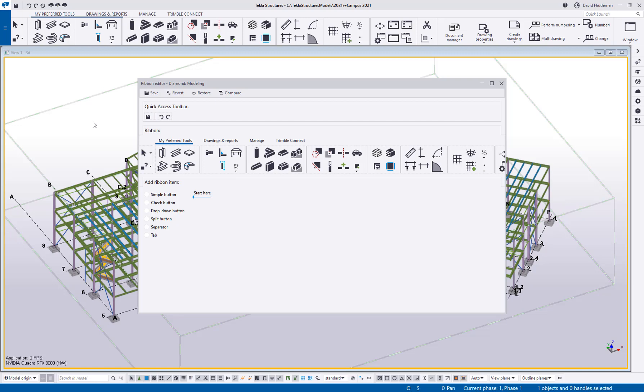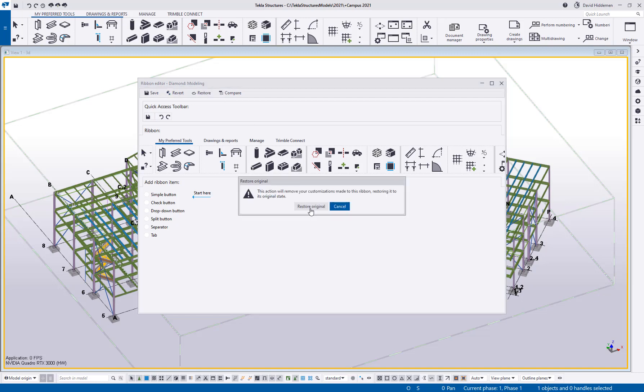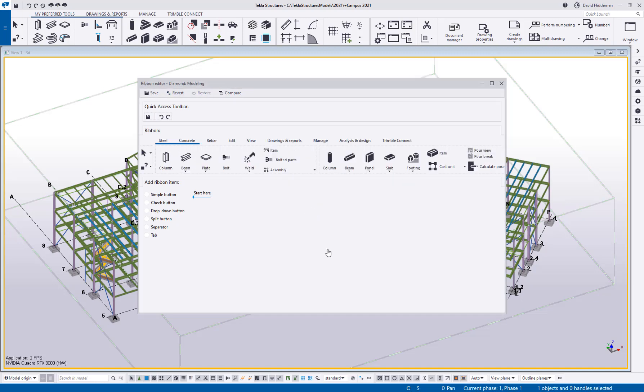So what I'm going to do is I'm going to restore the original ribbon and by the way for the purposes of this demonstration I am using a diamond license. Your licenses are going to dictate the way your ribbon, at least the way your default ribbon looks. So I'm using a diamond license so that's why my ribbon looks the way that it does. If you're working with a carbon or a graphite your ribbons by default are going to look a little bit different.